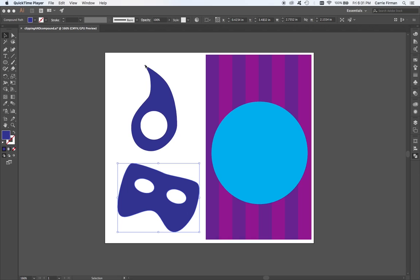But that is a topic for another video, so I'm just going to stick to vectors. But this concept does extend to Photoshop.